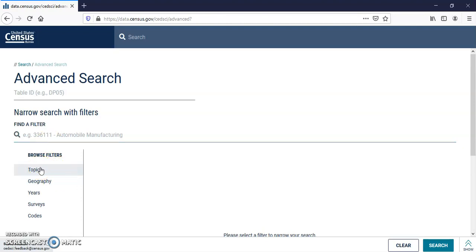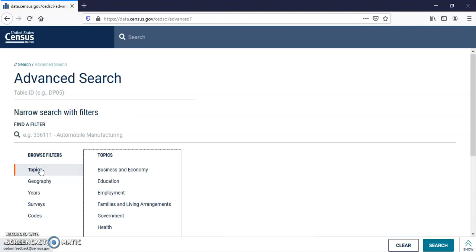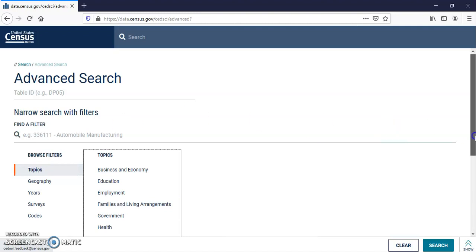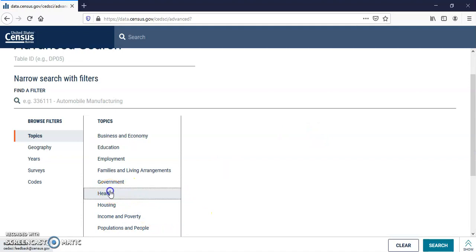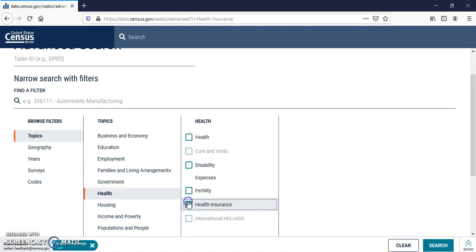Let's look at some of the topics here. I'm going to click on Health, and let's look at Health Insurance. And then we'll click on Search.